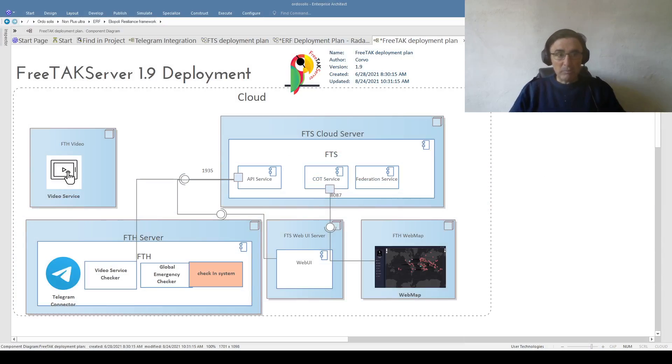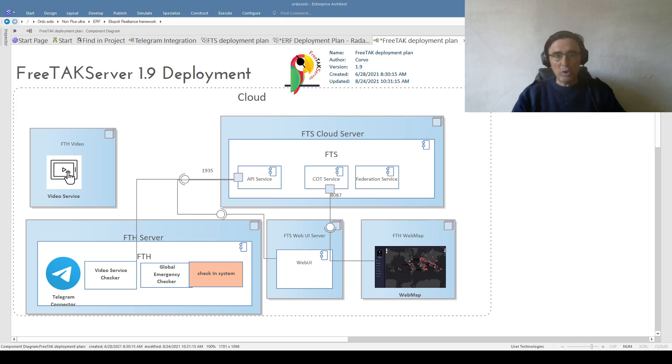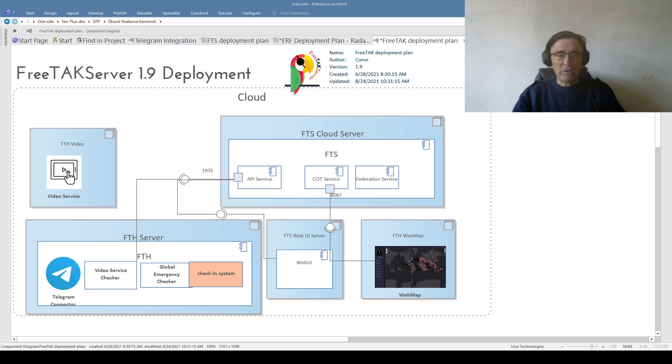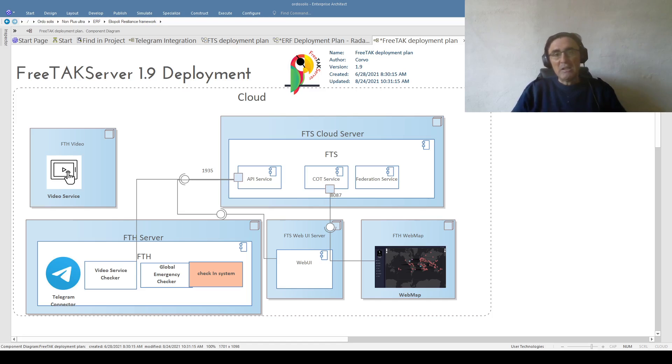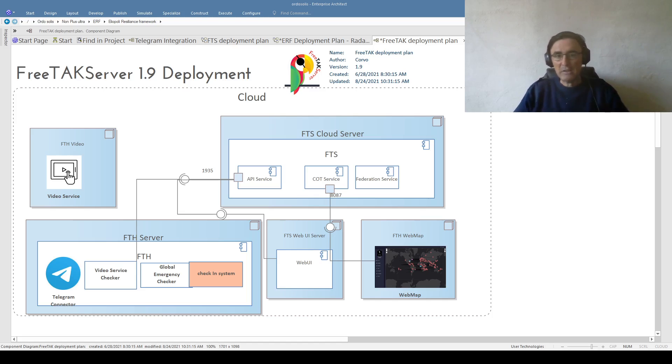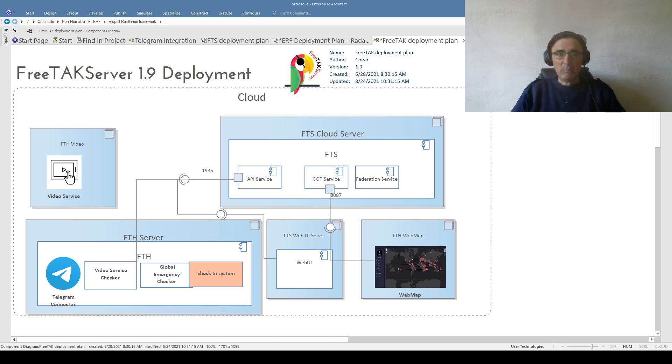As you can see from this diagram, the core of the FreeTAK Team offering is FTS, FreeTAK Server. FreeTAK Server is software that provides a server connection to different clients such as ATAK and WinTAK that provide you a map interface for so-called situational awareness.